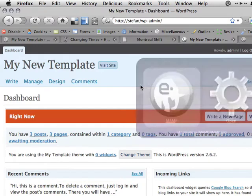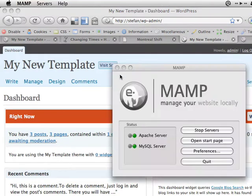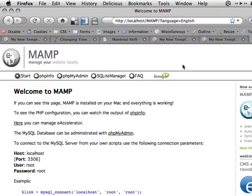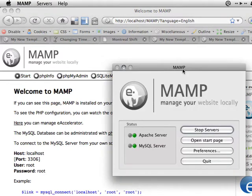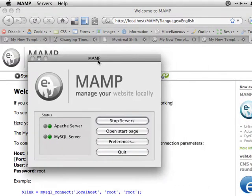We're going to be using a tool called MAMP. MAMP is a collection of tools for having a local web server. It stands for Mac, Apache, MySQL, and PHP.